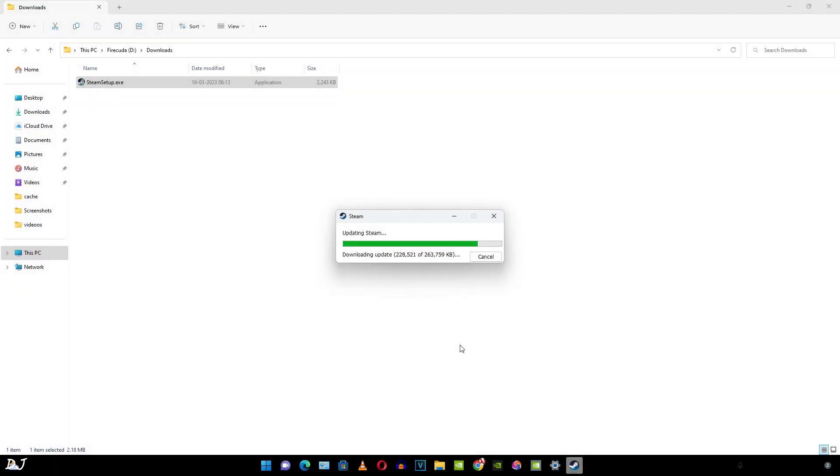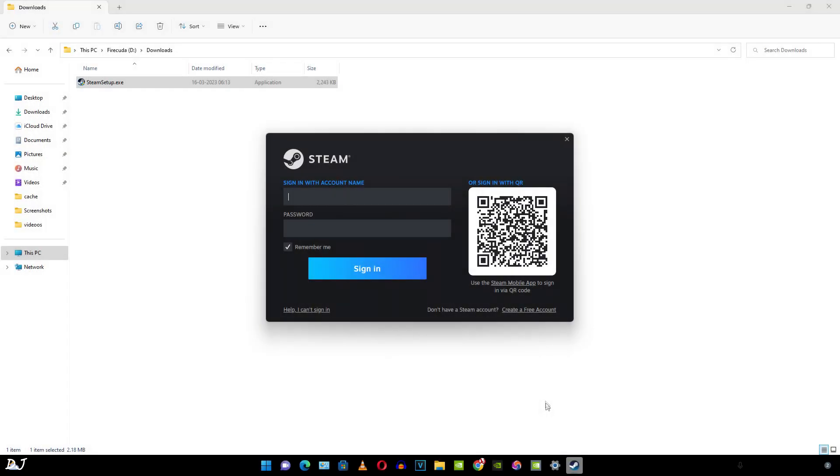Steam is a digital store from where we can purchase games. All of our purchased Steam games will be directly accessible on our Steam deck. So here you need to enter your account's credentials. If you don't have a Steam account, just click on create a free account.